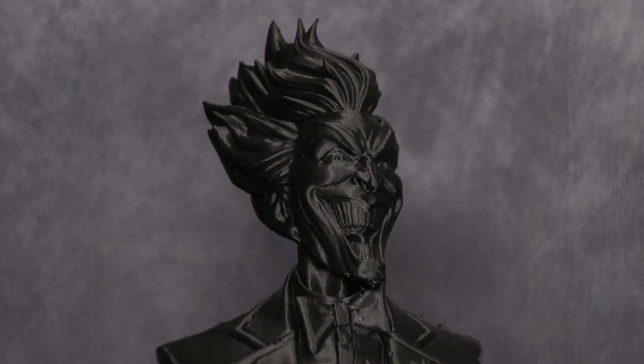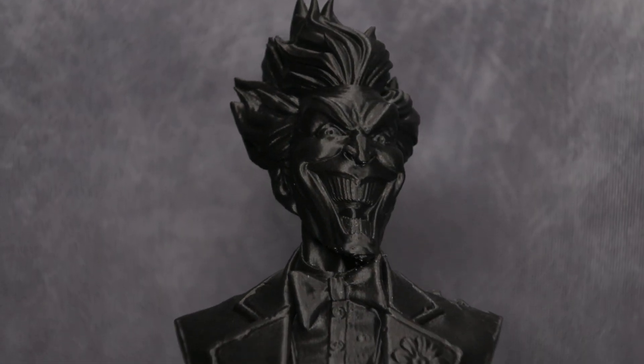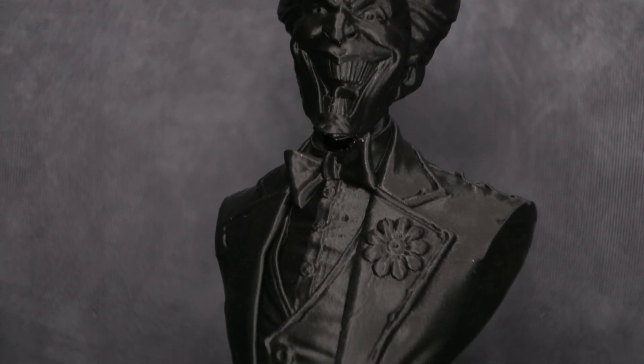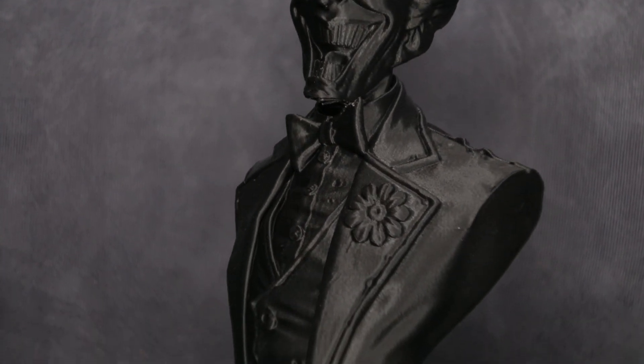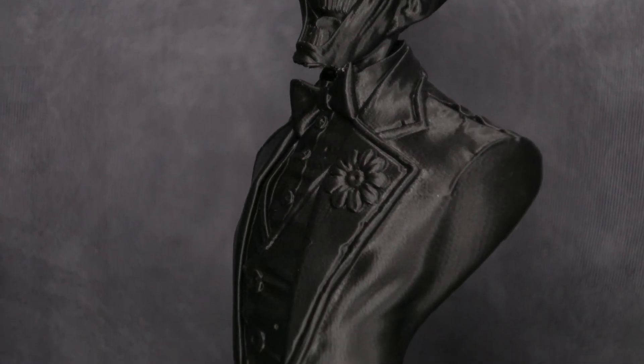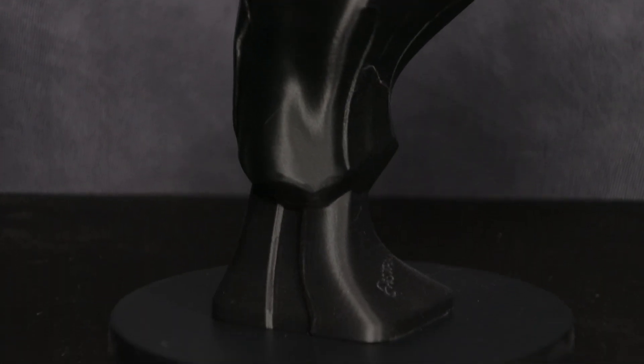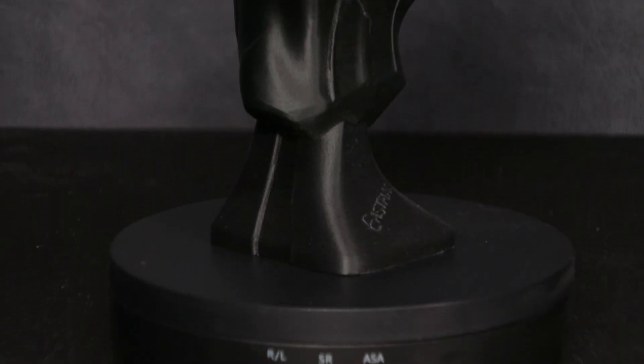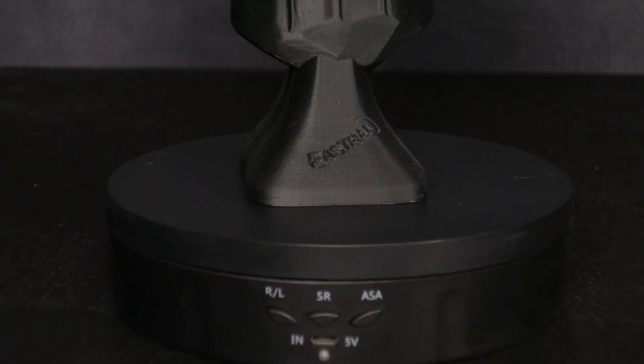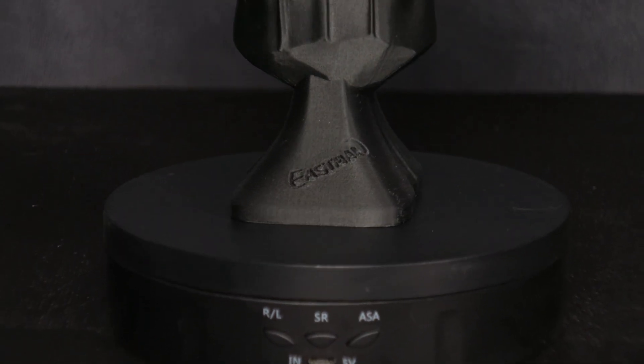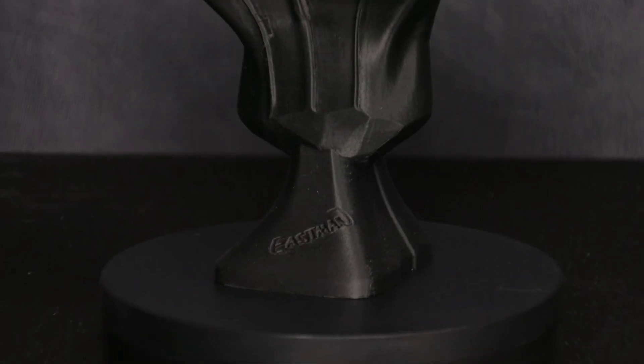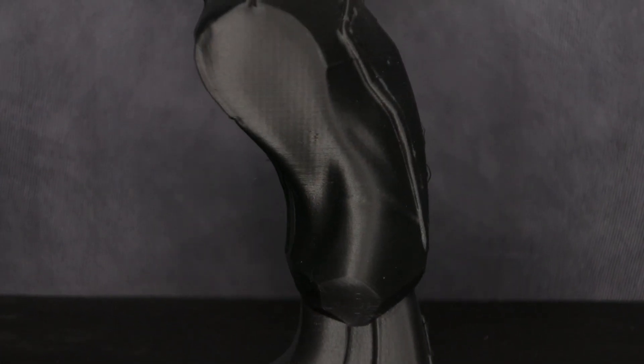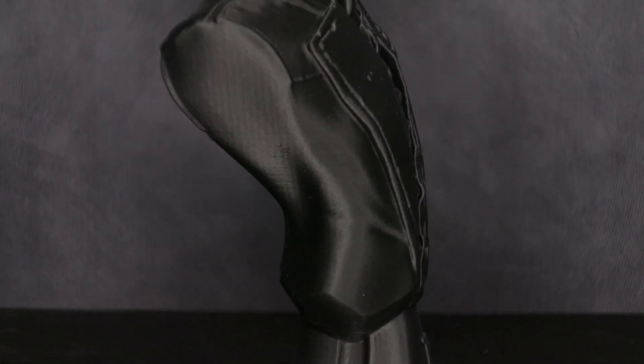And here we have Eastman's joker bust. I was really impressed at the detail that this was able to come out at 100mm a second. There was a slight bit of ghosting on the base but that was easily fixed by adjusting the tension of the belts on the bed. I was really impressed at how well the CRM4 handled this.